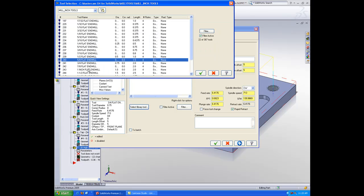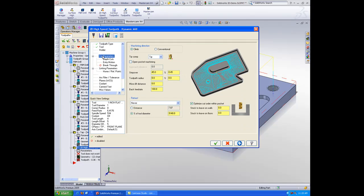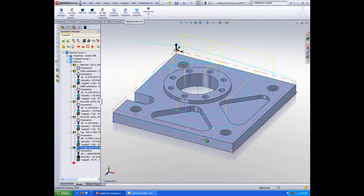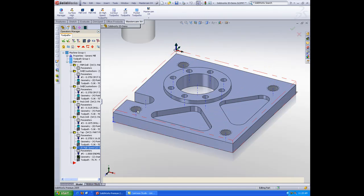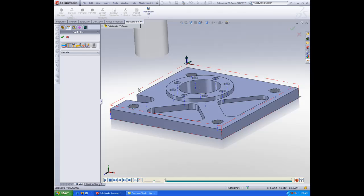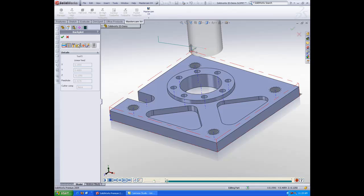I'll then click on dynamic mill. I'll use perhaps a 1 inch end mill to do this. Leave some stock on the walls for finish up. And there is my dynamic milling operation.